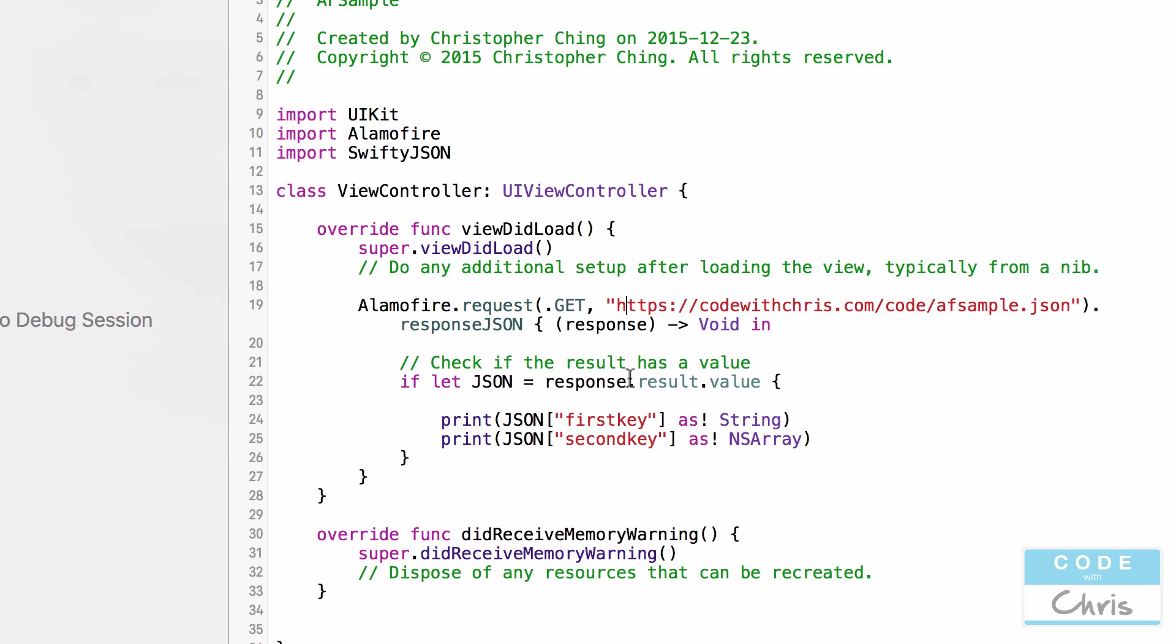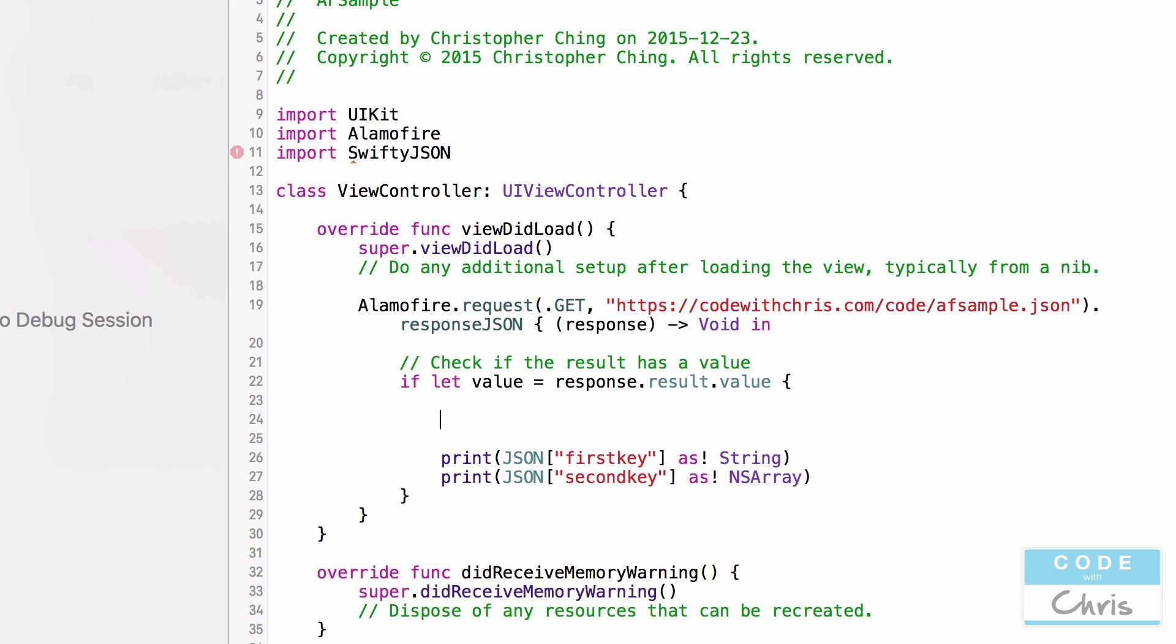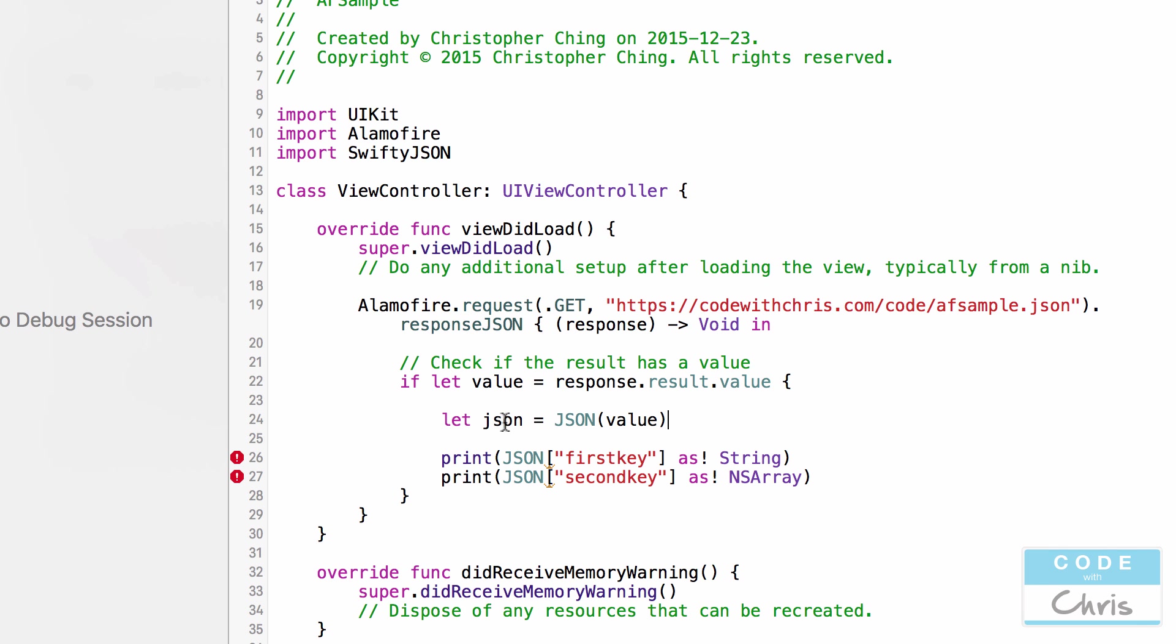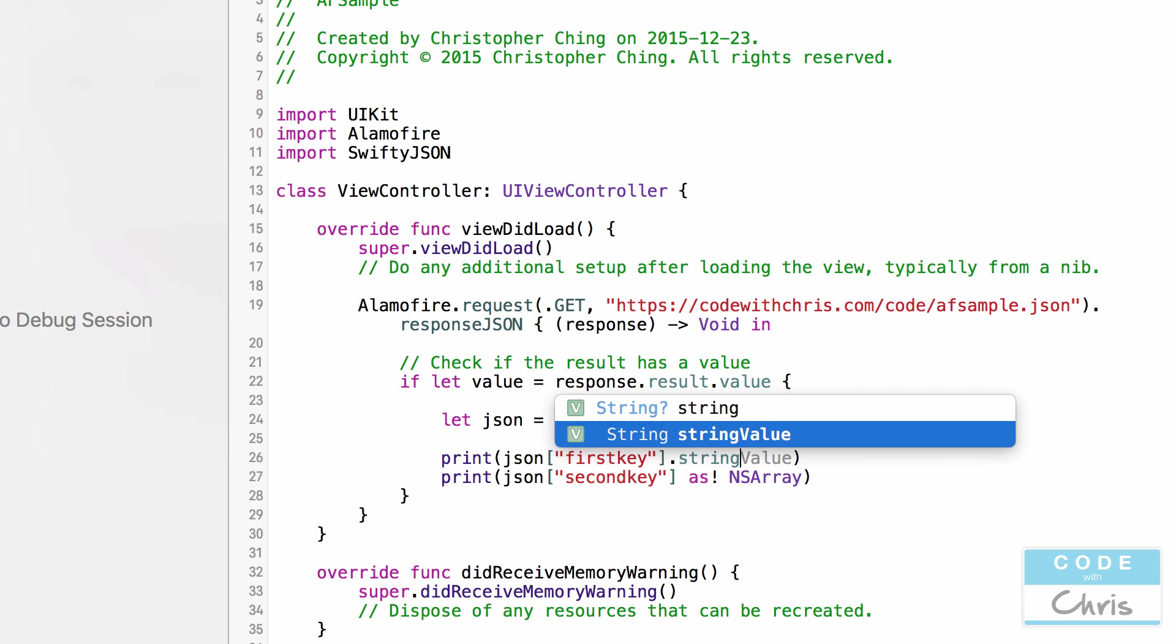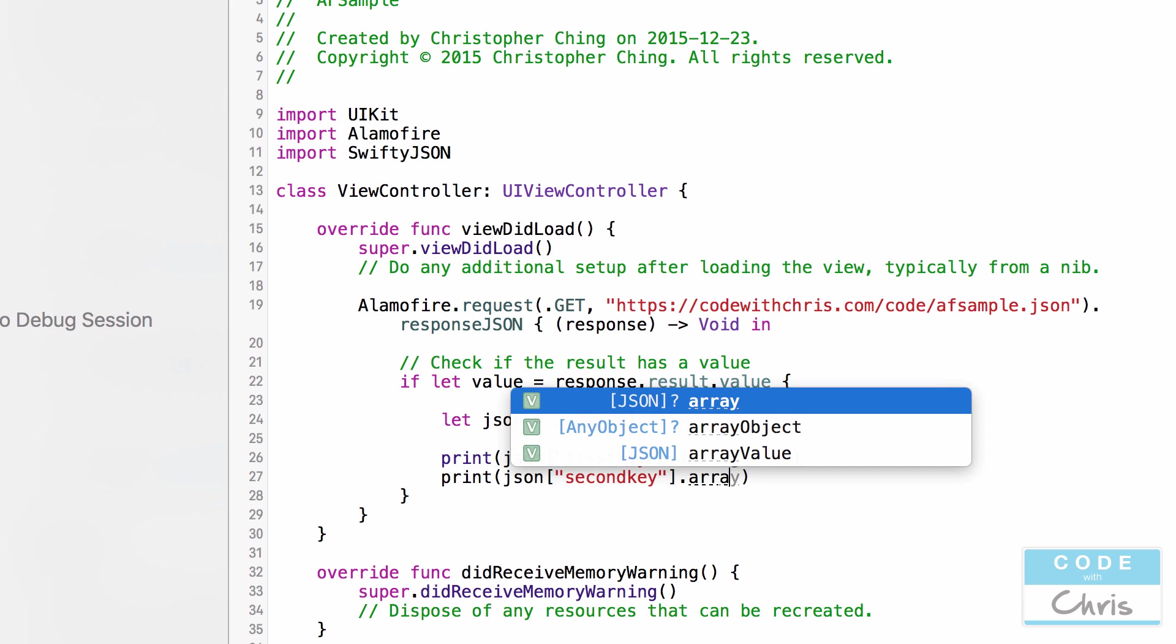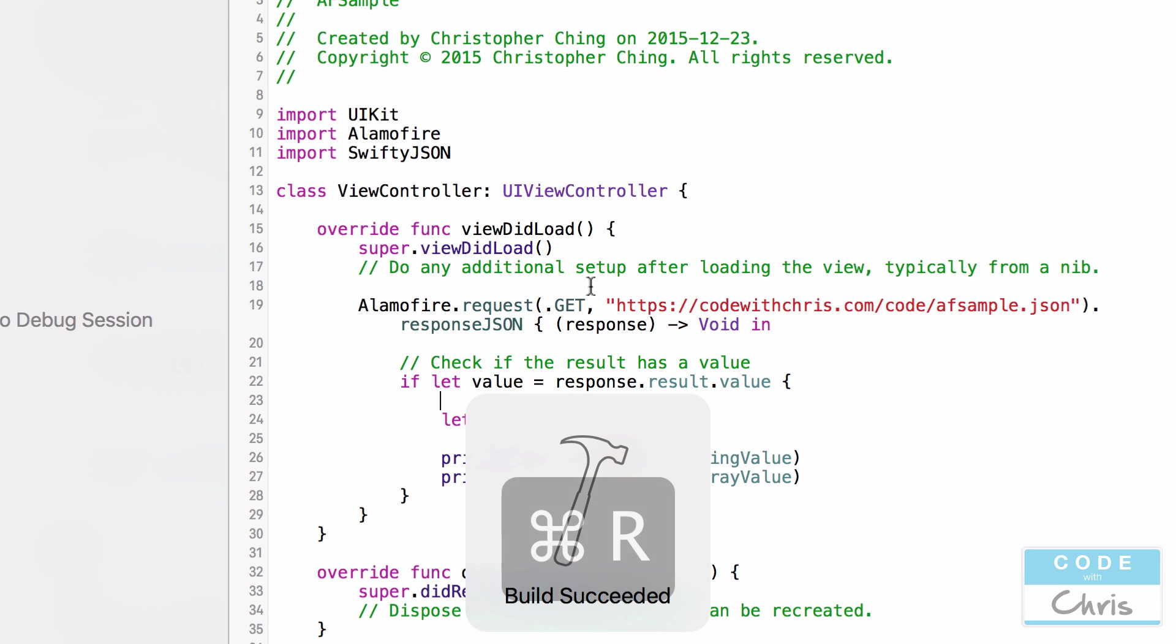So going back into our Xcode project, we're already doing a lot of that, right? We're using Alamofire to fire off the request. We're using the JSON response method. And in here, we are already using optional binding to check the response.result.value. Right here, we've chosen our constant name to be JSON. That's a little confusing. So let's call it value like they did. And in here, we would say let JSON equals JSON. And we'll pass in the value like that. So now in here, in this JSON constant, we can use SwiftyJSON to output this stuff. So instead of that, we can go something like this. Instead of first key, and then we have to cast it as a string, we're going to go string value like that. And this one as an array, we can actually do array value. So let's try to run it and print those out in the console.